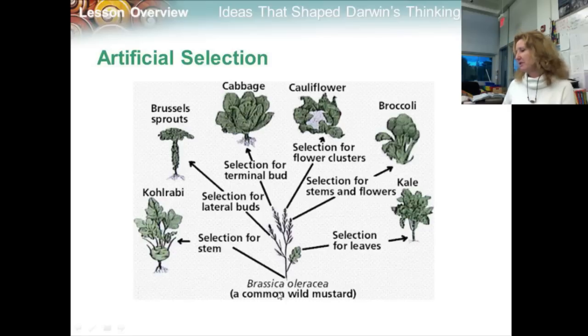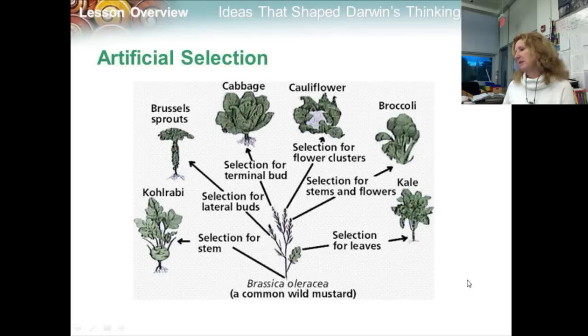Here's another example: you could start with wild mustard and produce all kinds of different plants from it — broccoli, cauliflower, cabbage, brussels sprouts, kohlrabi, and kale — all through selective breeding.